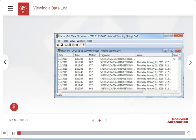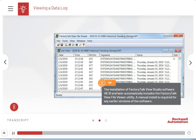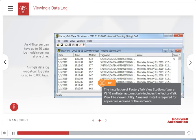Once you have created and started a data log, you can then view the logged data in a trend or in the FactoryTalk View File Viewer. Here is an example of a file set data log model viewed in the FactoryTalk View File Viewer utility. Installation of FactoryTalk View Studio software version 8.10 and later automatically includes the File Viewer utility; a manual install is required for earlier versions. An HMI server can have up to 20 data log models running at one time, and a single data log model can log data for up to 10,000 tags.